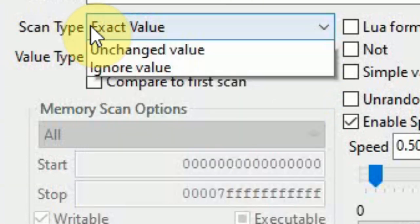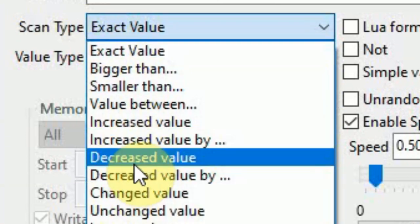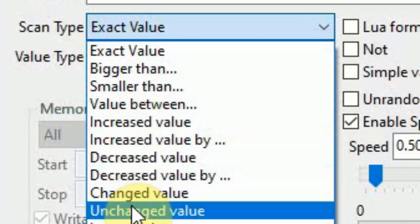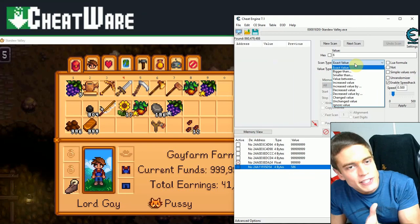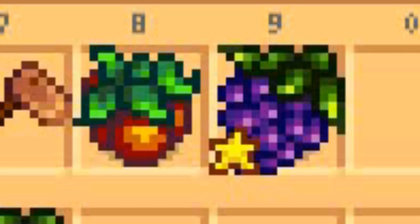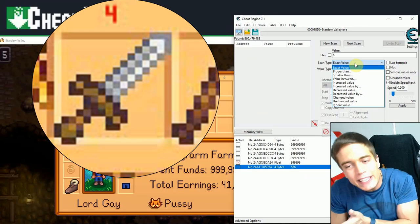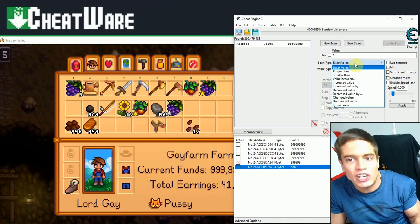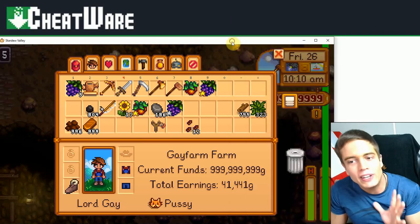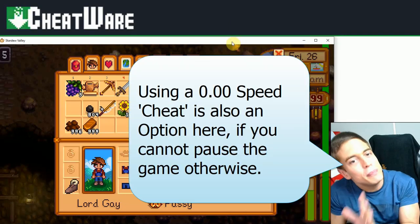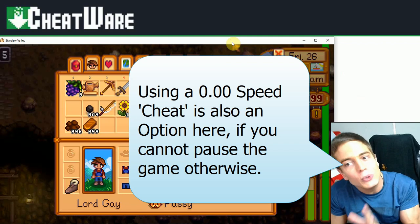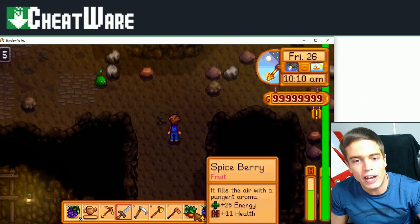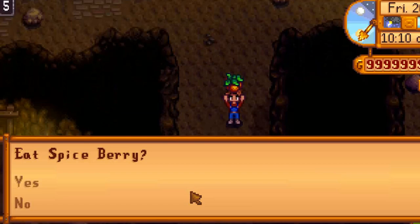So scan type, decrease value, increased value or unchanged value is what we're gonna use. We can increase the value in this case as it is a health bar by healing. We can decrease it by taking damage or we can leave it unchanged to filter out values that just randomly change. What's also important here is that you're able to pause the game to make sure that your unknown value does not change.